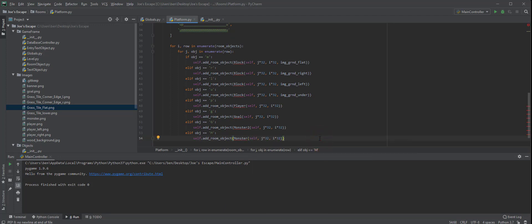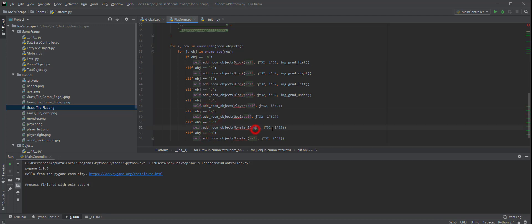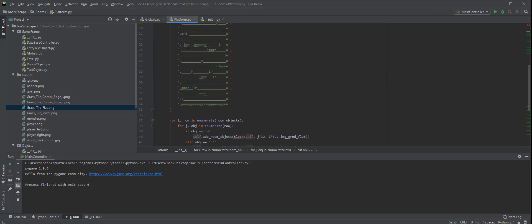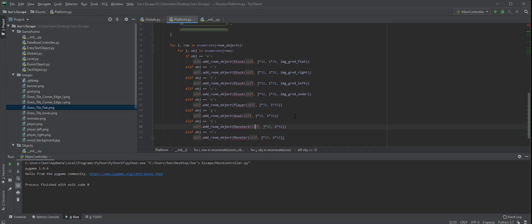Alright, fantastic — there we go. As you'll see, there's obviously a fair bit of code there, so I would recommend pausing the video here and copying that down. The things you need to be really careful about is that you are using the correct case. We've got an m and a capital M, and a g and a capital G — they're important because that's basically going to depend on which character appears. We don't want blocks to appear instead of where the monsters are, or monsters to appear instead of blocks. So make sure you're using the correct case and calling the right file.